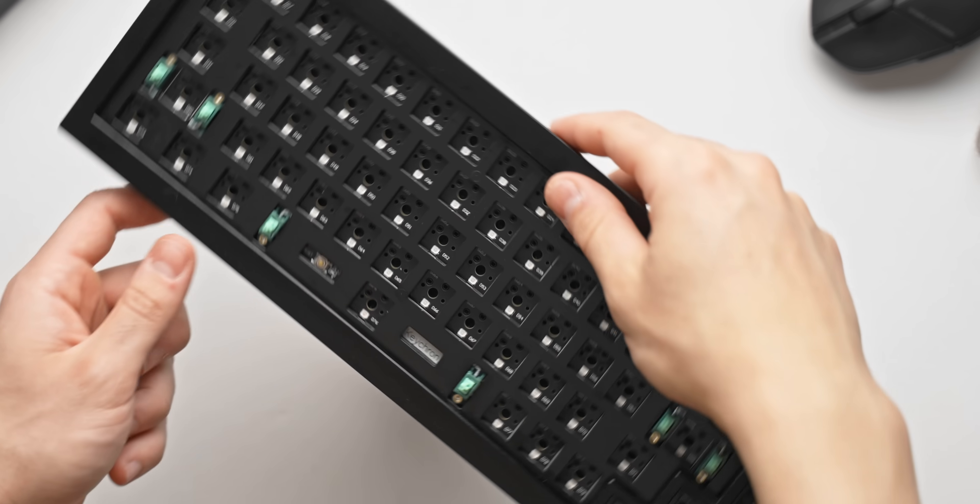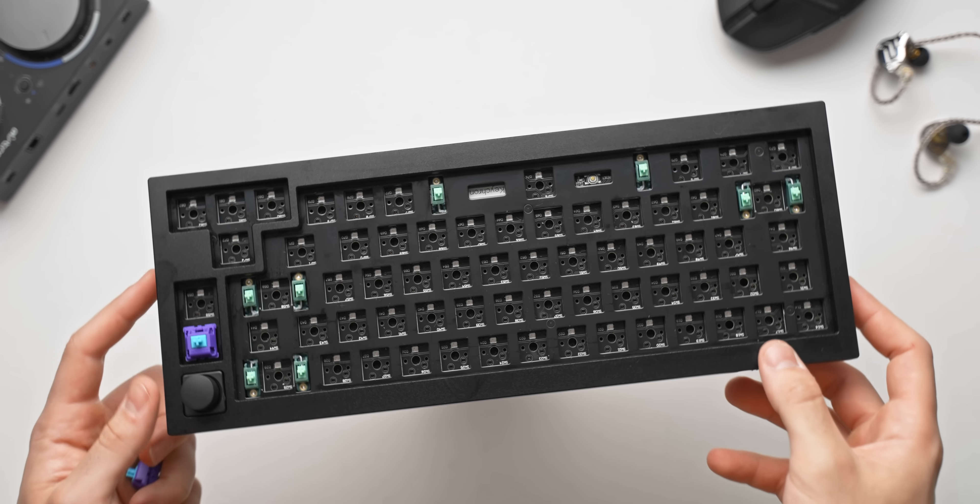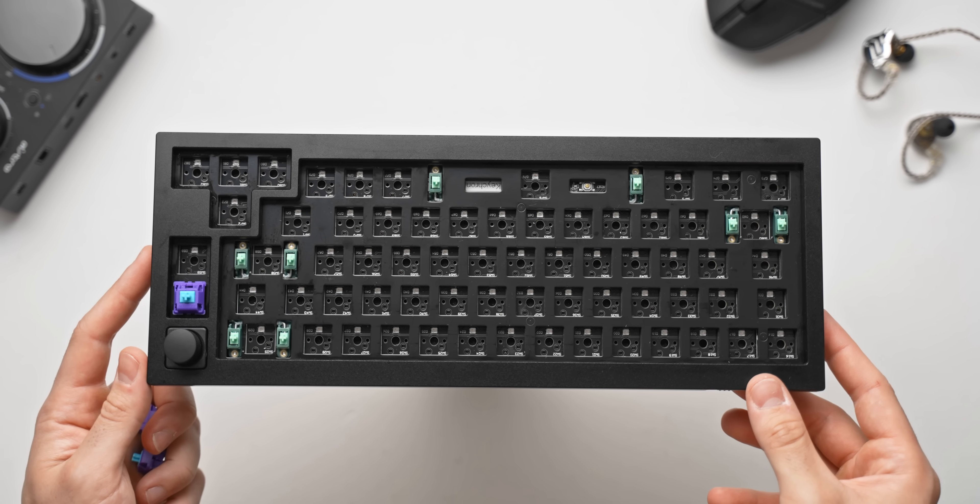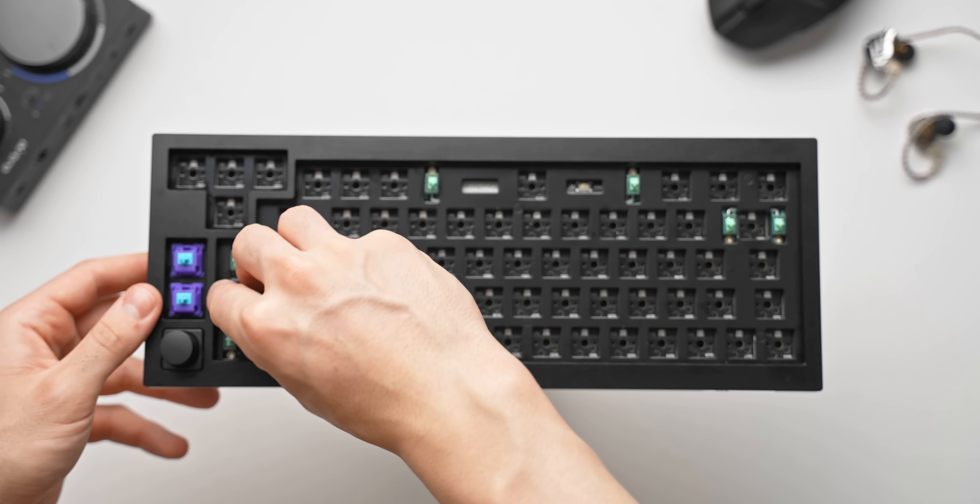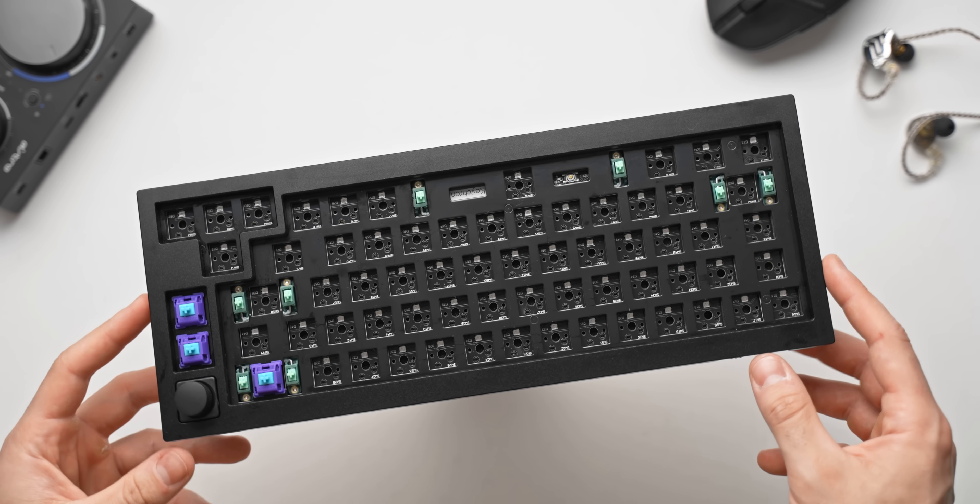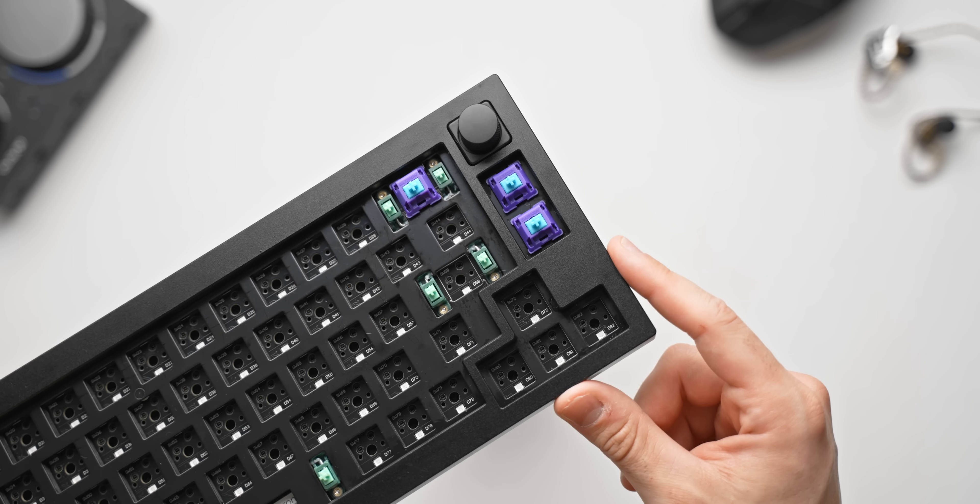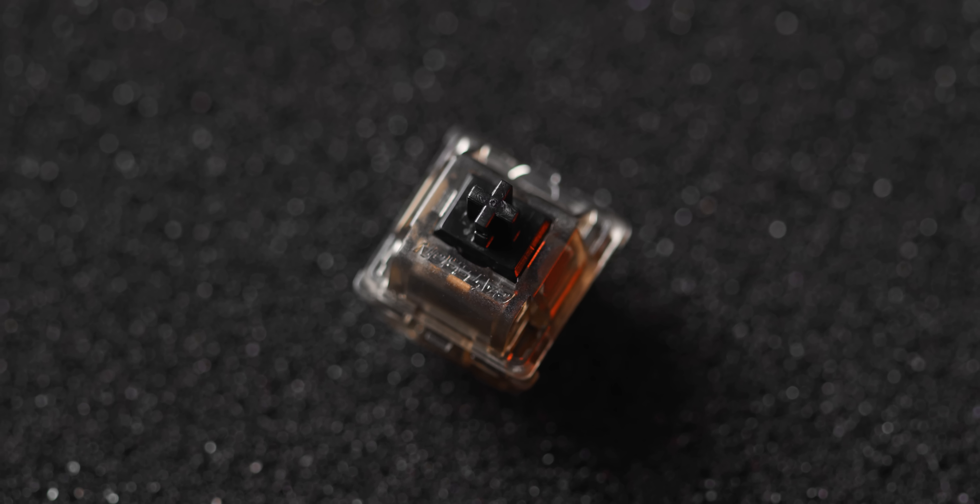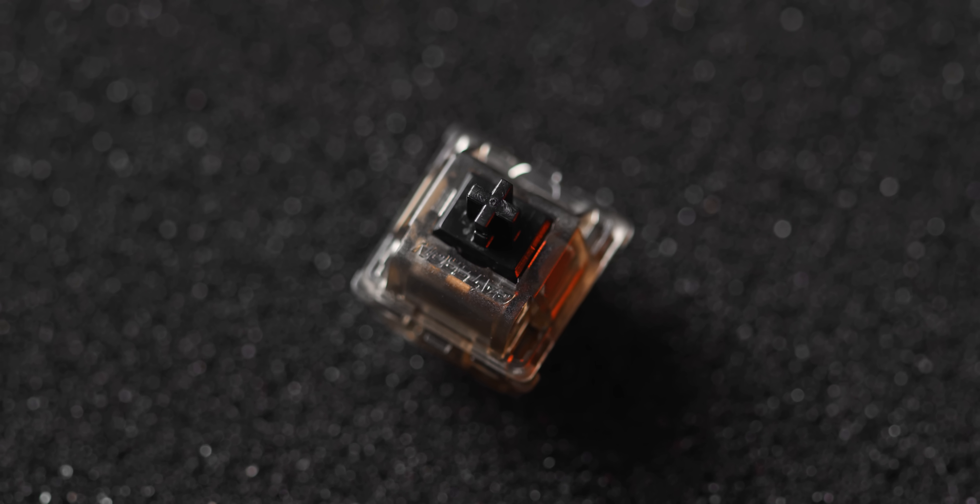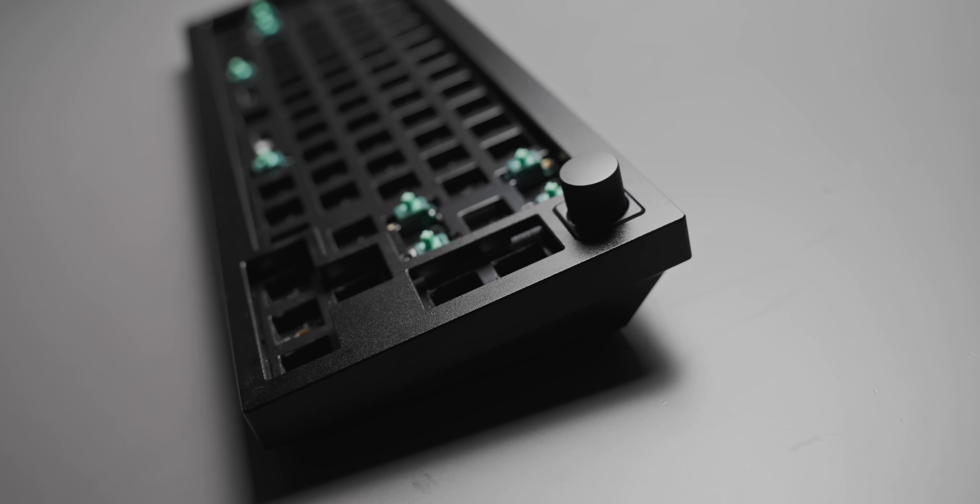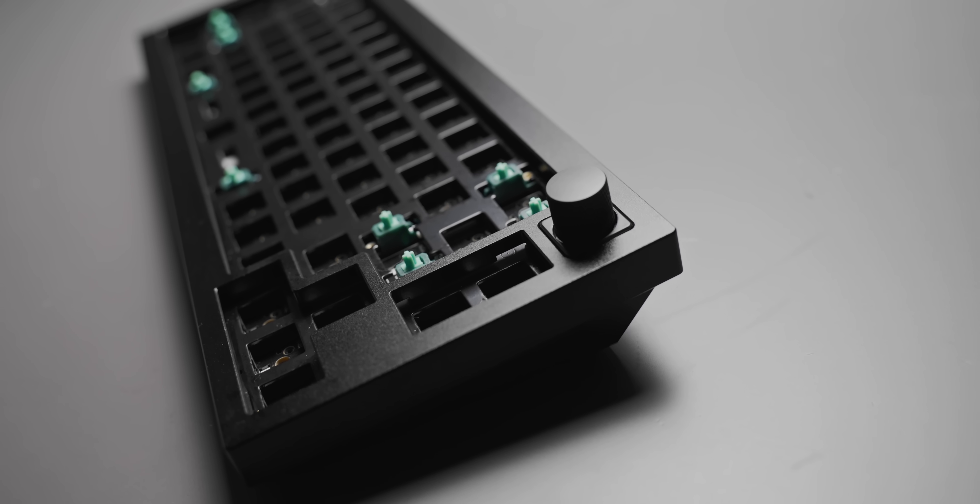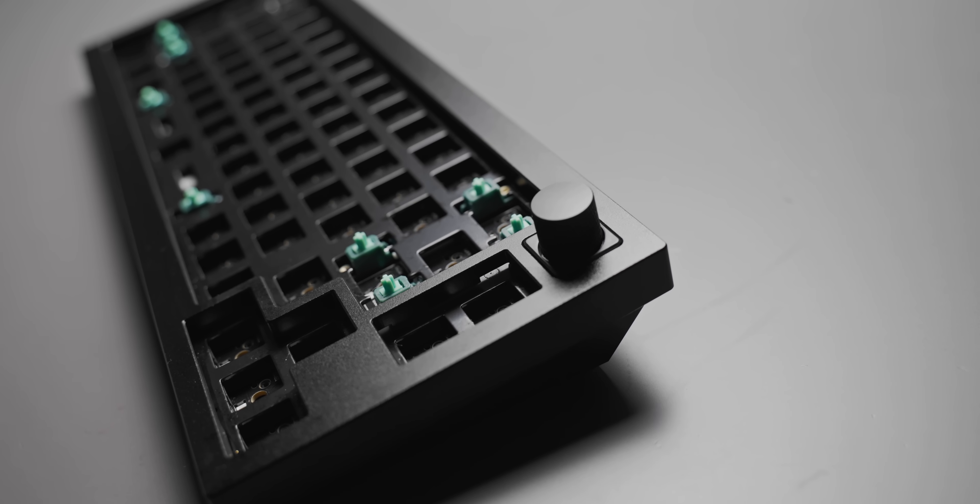This leads me to my next point, which is that the Q2 is a hot swap mechanical keyboard, and it's really great to see that becoming the new standard. If you don't like the Gateron switch options that come with the Q2, you can easily swap them out with whatever you prefer instead. You could also just buy the bare bones kit that comes without switches and keycaps and then install your own.